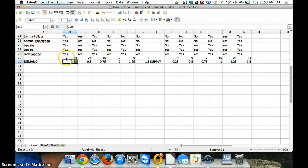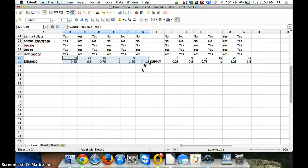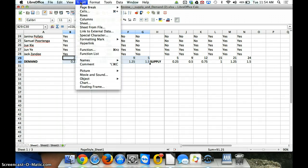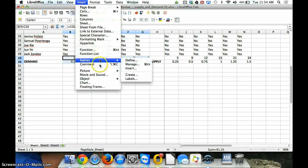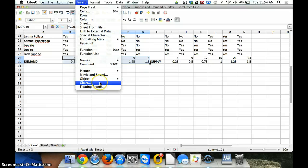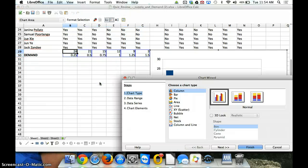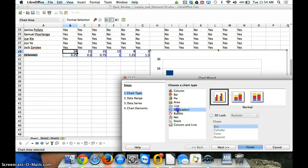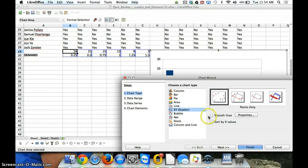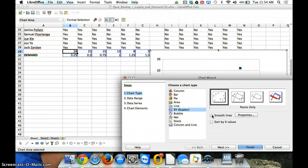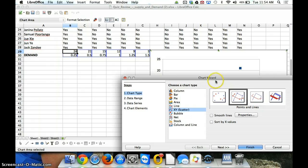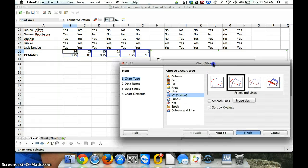So, the first thing I'm going to do is my demand curve. I'm going to select my data, I'm going to insert a chart, and I'm going to do a scatter plot. I don't know if you want to do smooth lines or not, but we want to connect the points and lines.